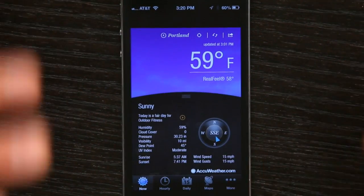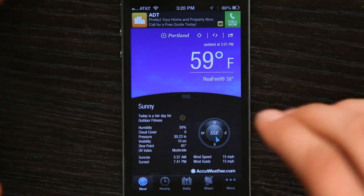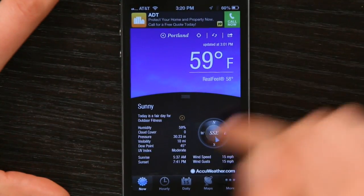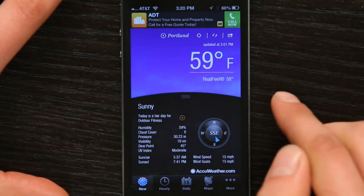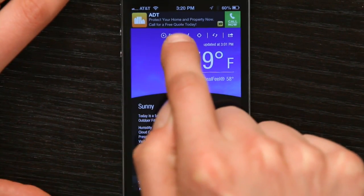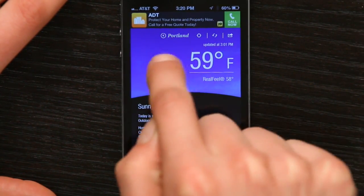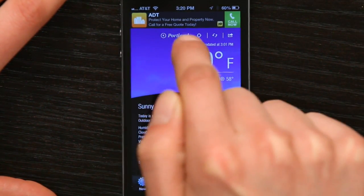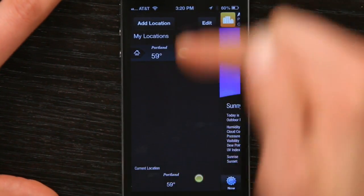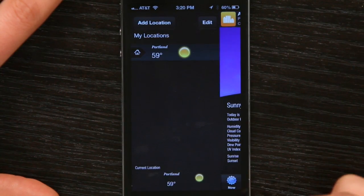I downloaded the app already, so I'm just going to open it up. And it found my current location based on my GPS from iPhone. And what I discovered is that if I tap this button right here, the one that says My City, I can see all my locations.